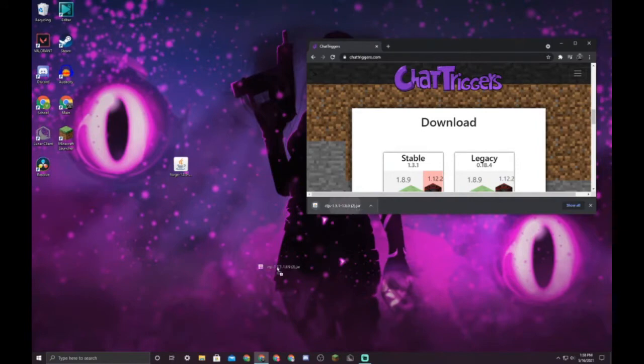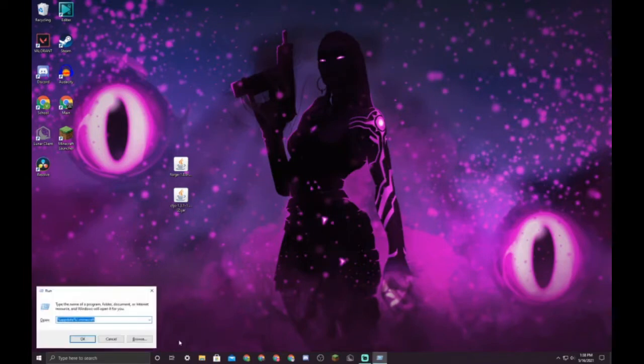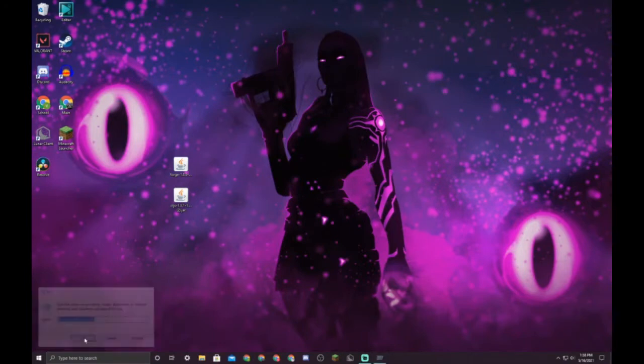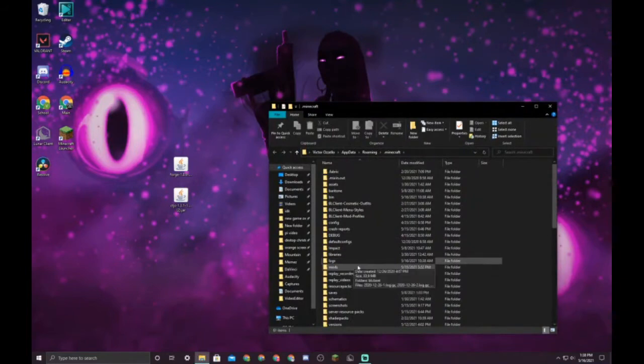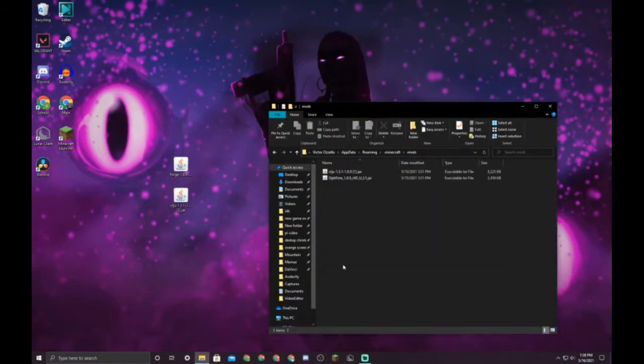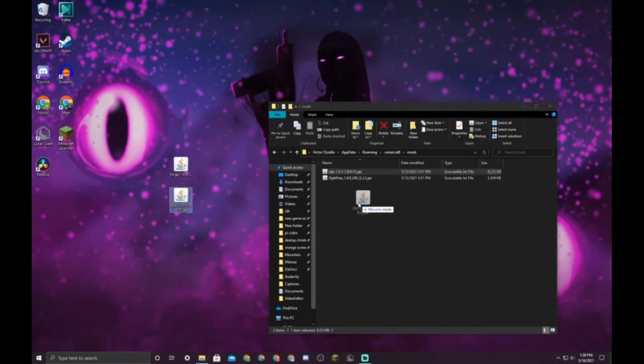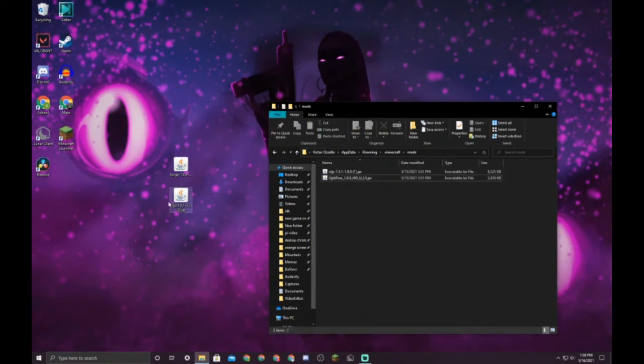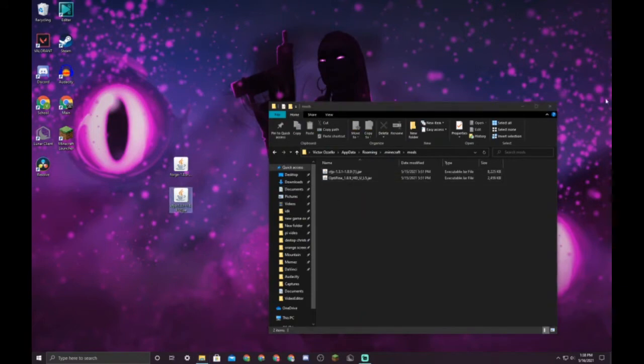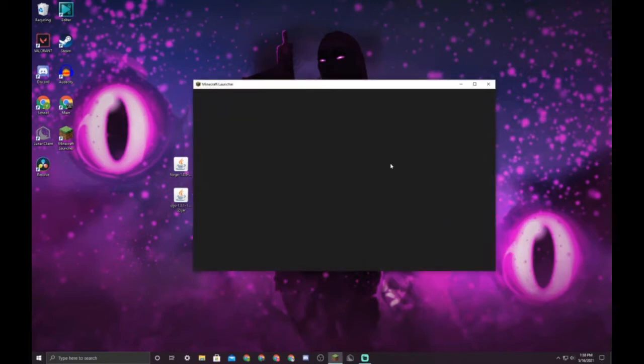Press Windows R and type in this: the percent sign, app data, percent sign, slash dot Minecraft. That's gonna open your Minecraft folder. Go find this folder right here, mods. I already have this in, so you're gonna drag this from your desktop into here. I already have it. And if you want to use Optifine, you can download Optifine and just drag it into the mods folder. Put that in there, I already have it, and you can go ahead and close that.